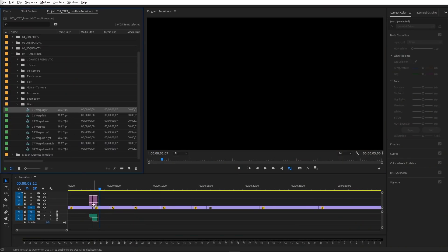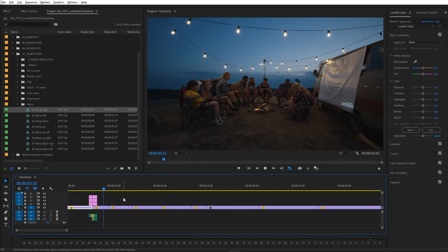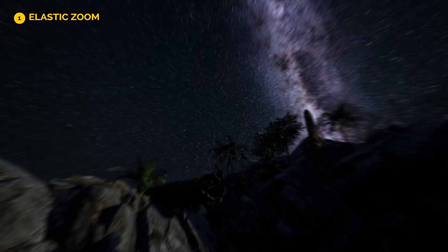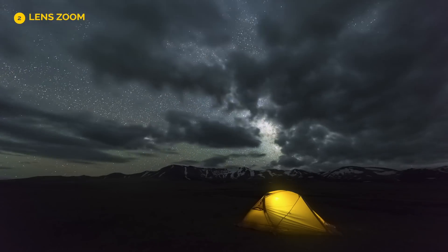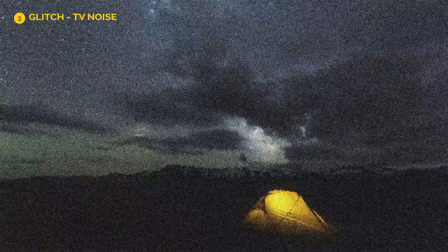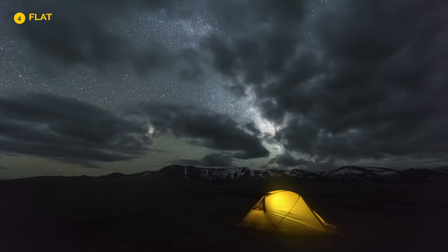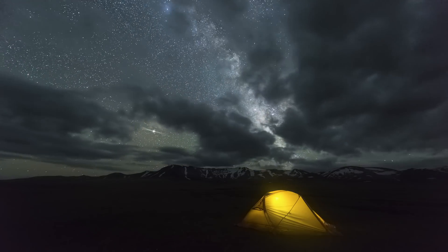Finally we're ready — we can now just drag and drop any of the transitions like this. Let's have a look at the effect. Notice that we already have sound effects placed on the timeline, which is in my opinion the best feature of this pack. Let's have a look at some of my favorites: first, Elastic Zoom; my second favorite is Lens Zoom; I really like glitch transitions as well. Flat transitions are probably what I'll use a lot too. Camera transitions could be useful in specific cases, and I really like the effect of warp transitions.